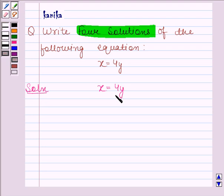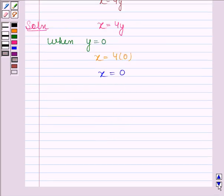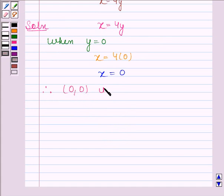We have to find 4 solutions of this equation. When y is equal to 0, then the given equation reduces to x equals to 4 into 0. And this implies x is equal to 0. Therefore, (0, 0) is a solution of the given equation.